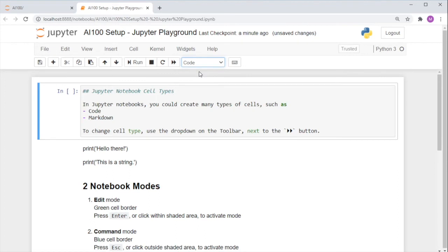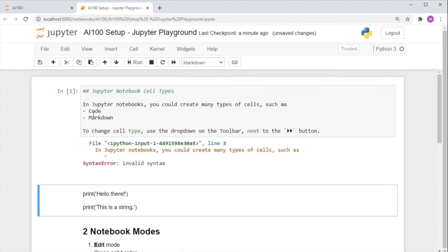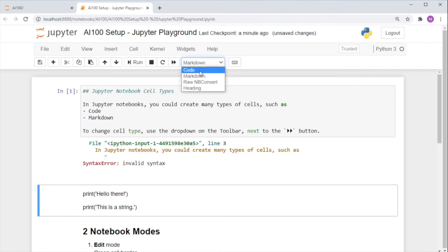But beware, when you run it, it would try to execute this as Python code, and this is where you get an invalid syntax error. Now let's revert.